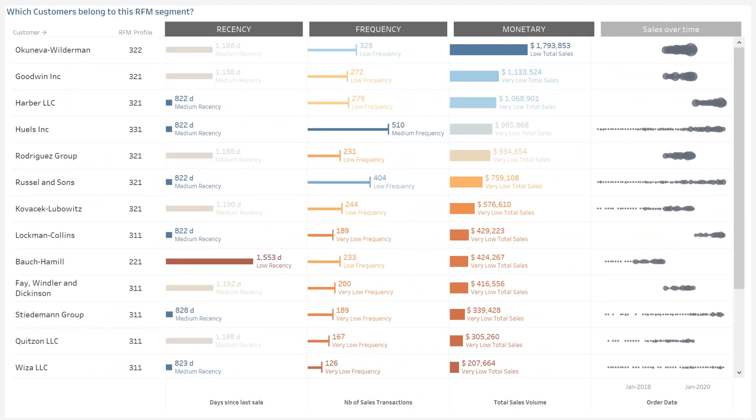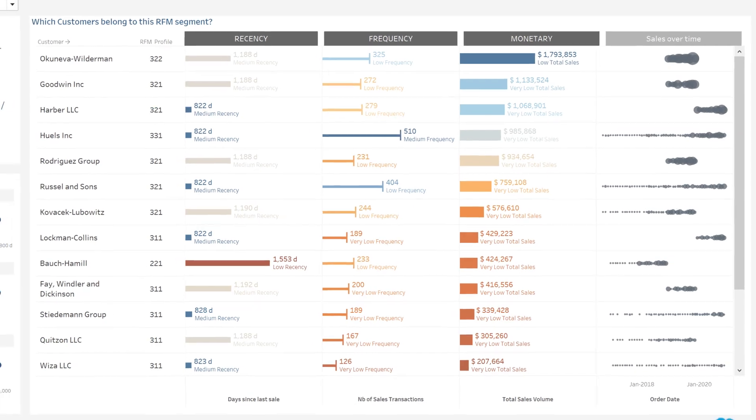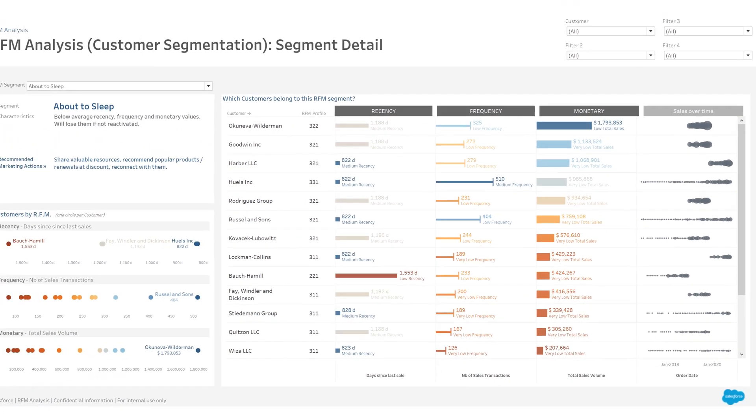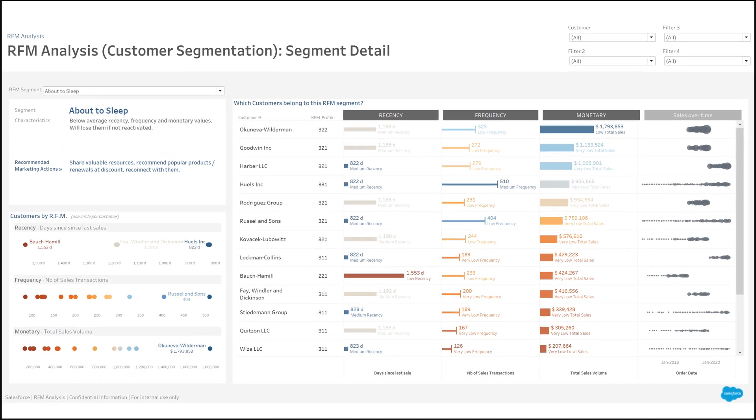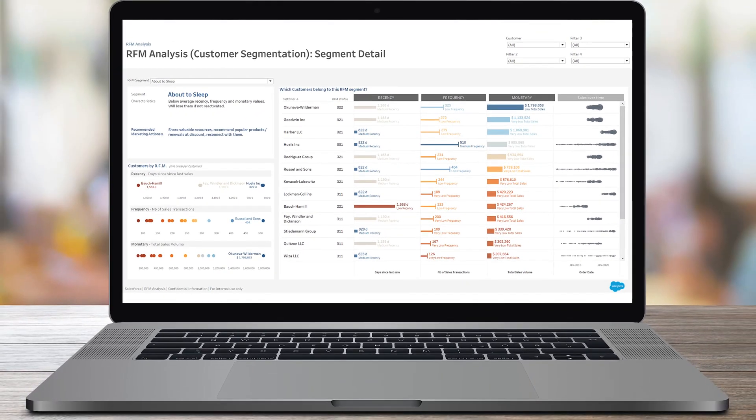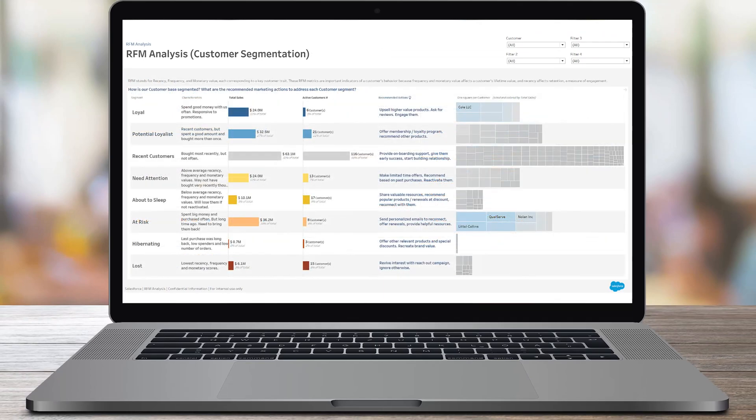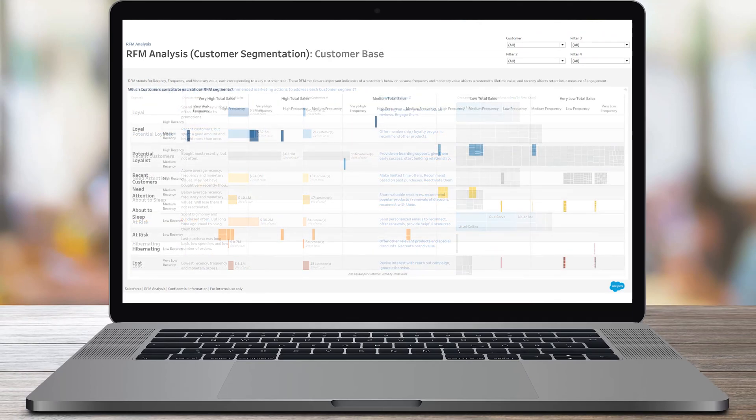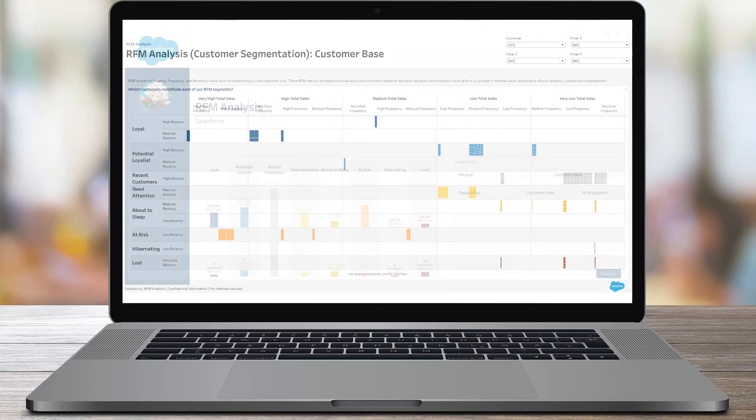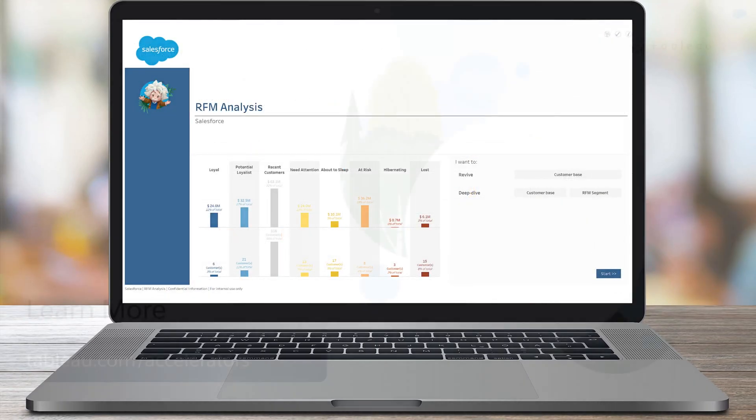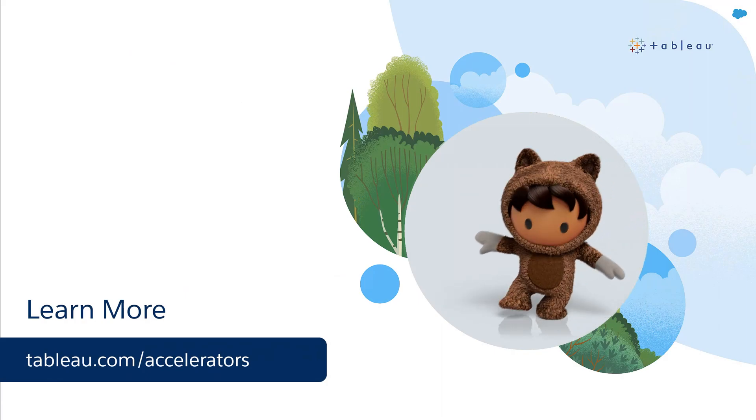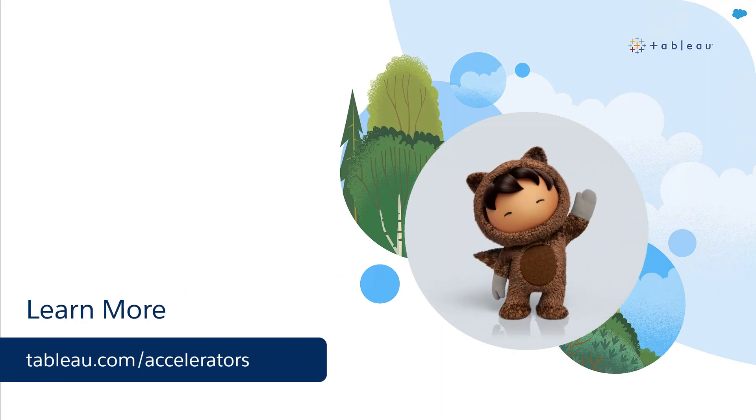On the right, the detail of each individual customer of the selected RFM segment. Use this accelerator as a starting point and customize it to meet your customer specific needs. To learn more, visit us online.